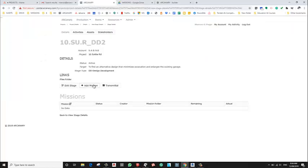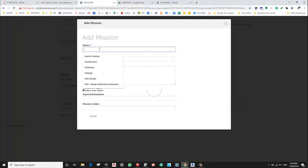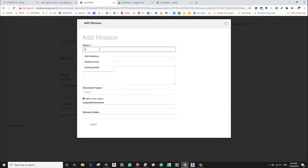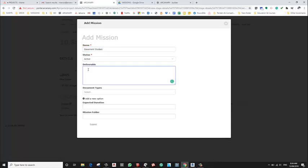So, add mission. So the name of the mission will be basement studies, and it will be active and to work out a new design for the basement.